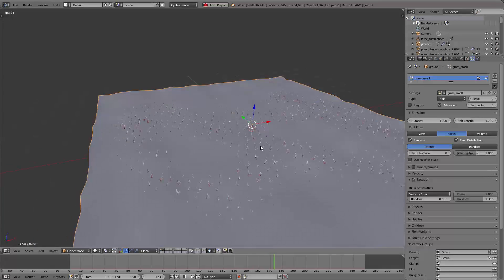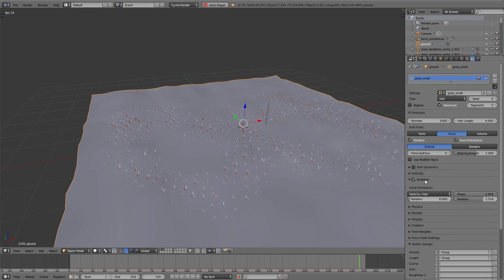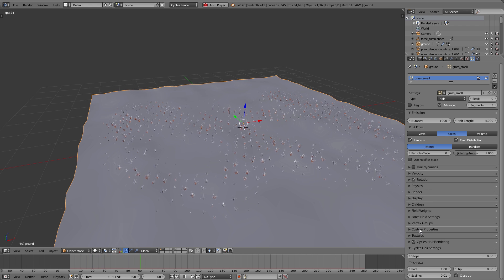You can also add the group to the Length — that means everywhere you've painted with a lower value the grass is a little bit shorter, and everywhere you've painted with a higher value the grass is taller. Another way to control the length or density is to use a texture.